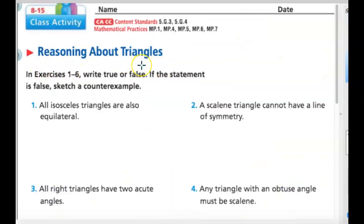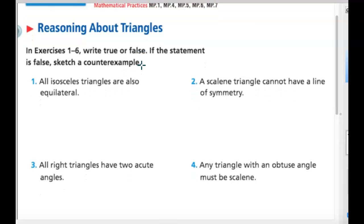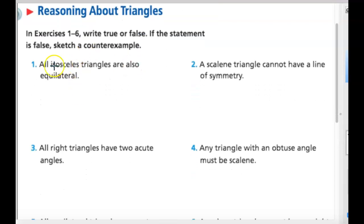So let's get right into it — reasoning about triangles. You are going to be writing true or false for numbers one through six. If it's false, you have to sketch a counter example. We'll do number one together, then you guys are going to be pausing.